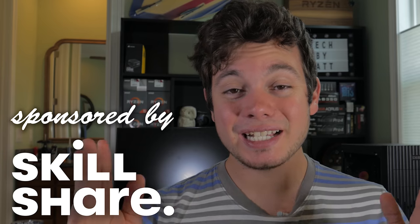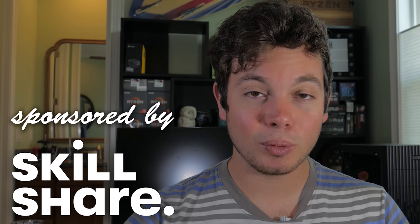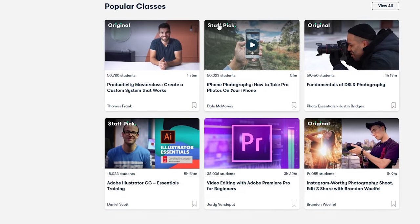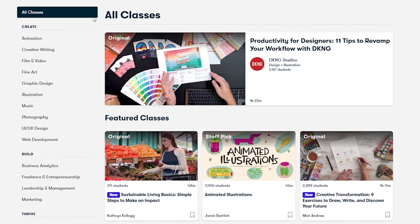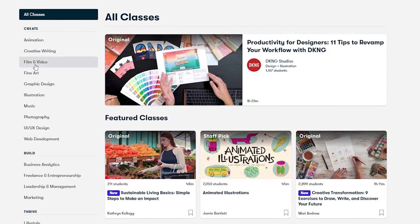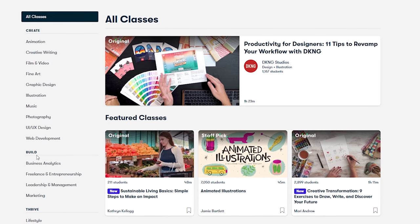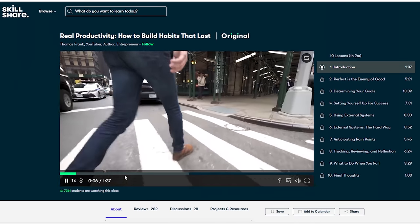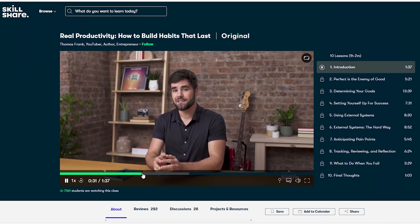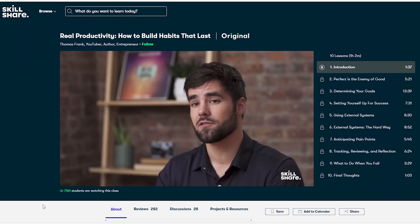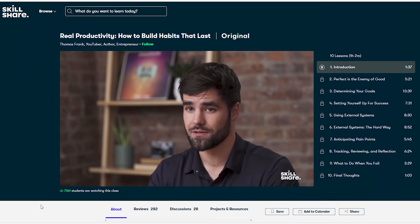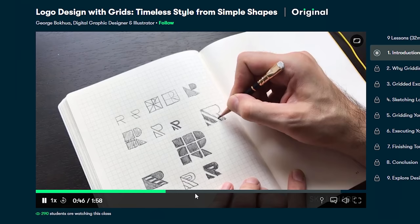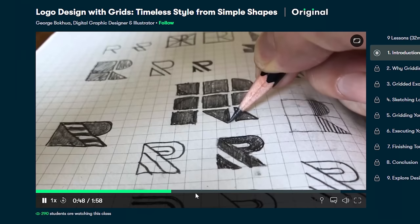But before that, I want to take a minute to talk to any of you trying to learn something new in 2020. Today's video is sponsored and made possible by the great folks over at Skillshare. Skillshare is an online learning community for creative and curious people. They offer topics including illustration, design, photography, video, freelancing, and more. I just finished up a course from one of my favorite YouTubers, Thomas Frank, on productivity, and I have to say I've already learned so much from it and am already implementing some of the methods learned in that course.